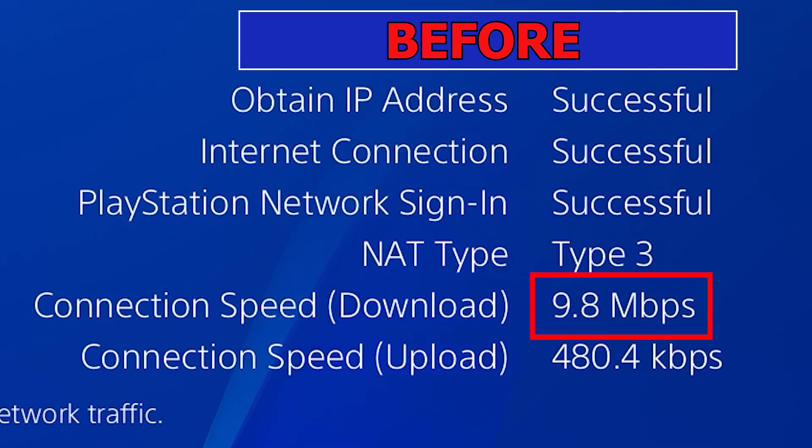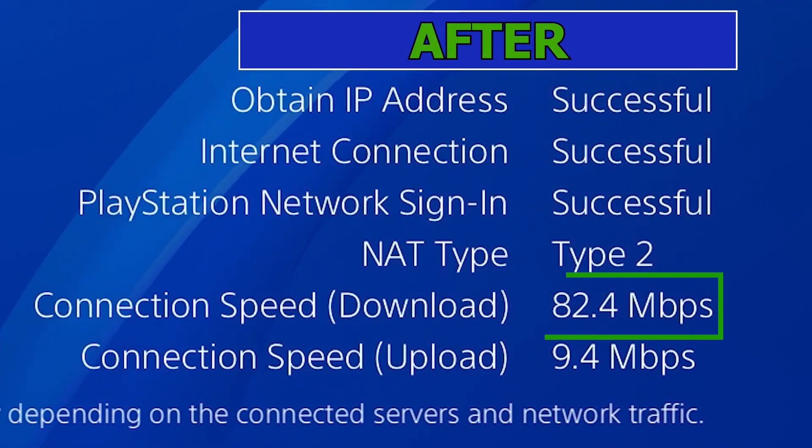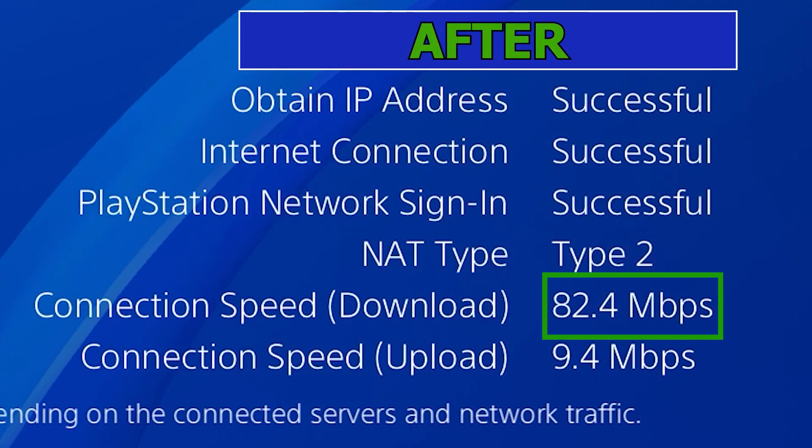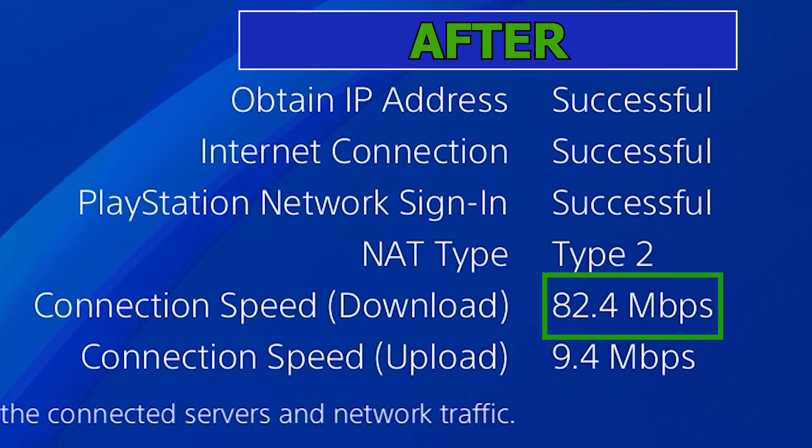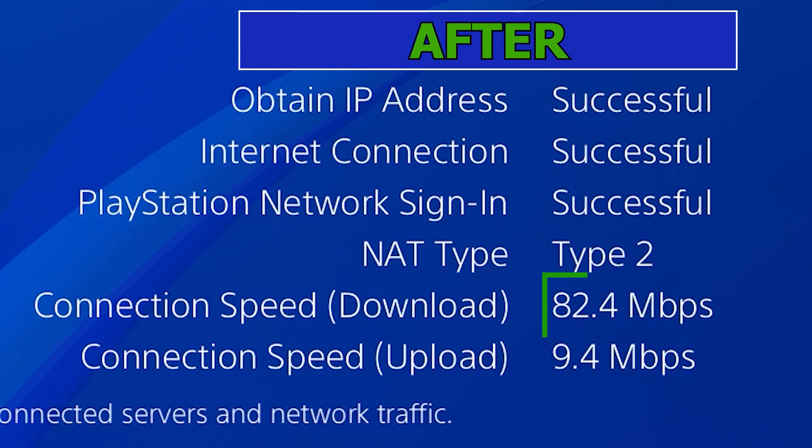This was my download speed before I changed the settings and this is the download speed that I'm getting right now with the updated boosted settings.